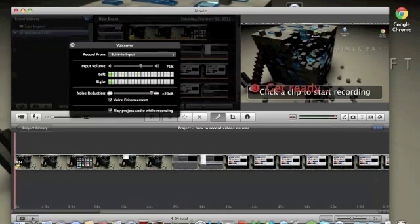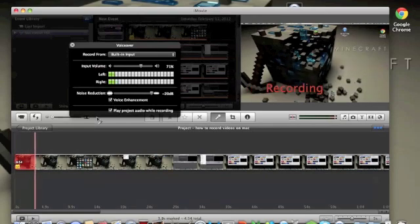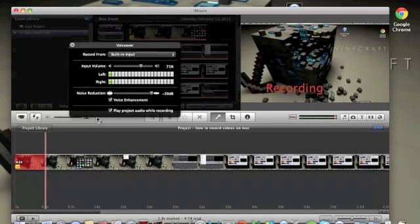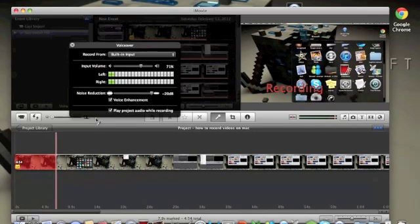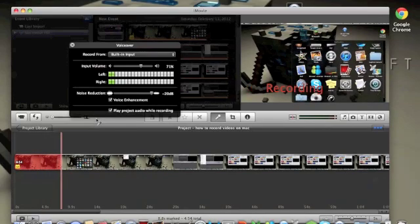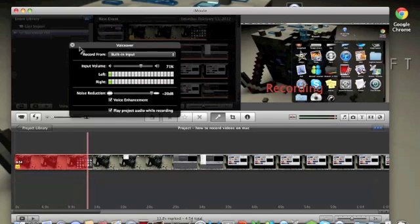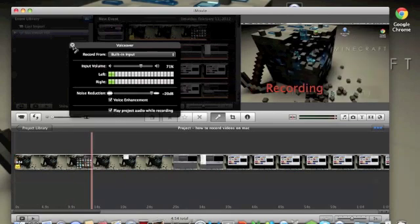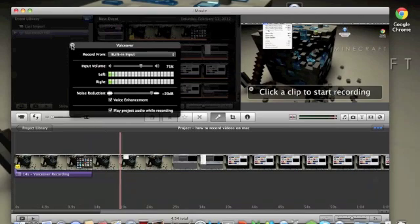And it'll say, get ready, three, two, one. That's the little countdown for you. And then I'll start recording. See, this is what I'm doing currently. And so that's how you do that. And then to just stop, you just click again. And it's really just that easy.